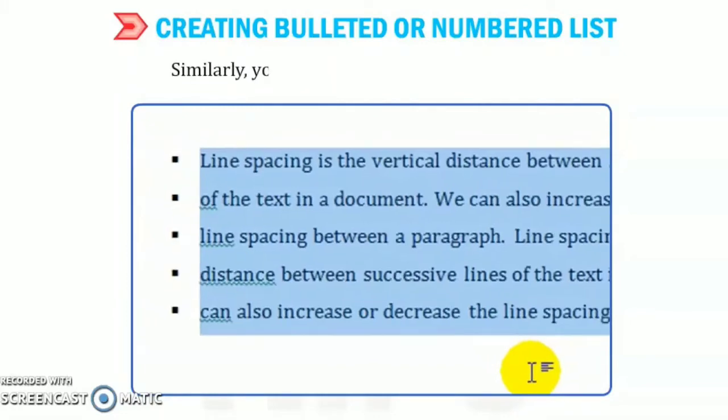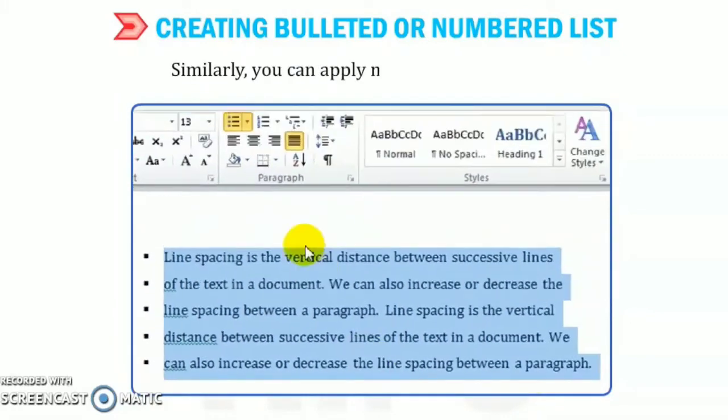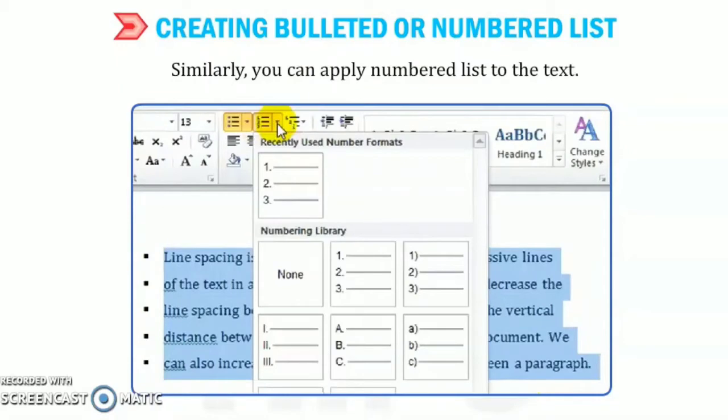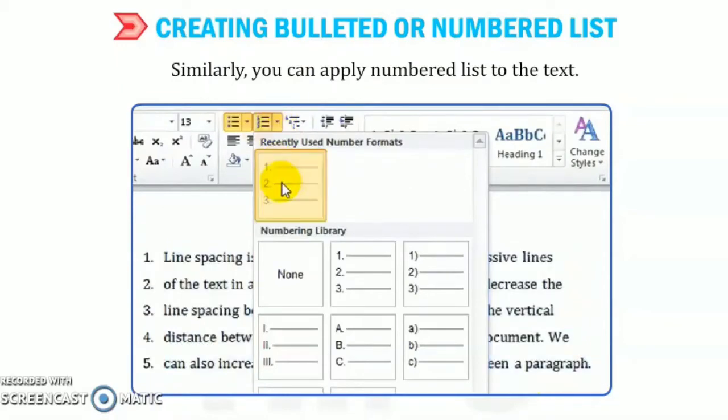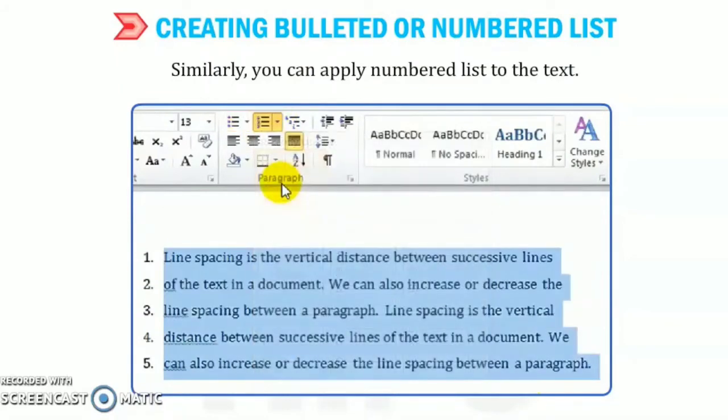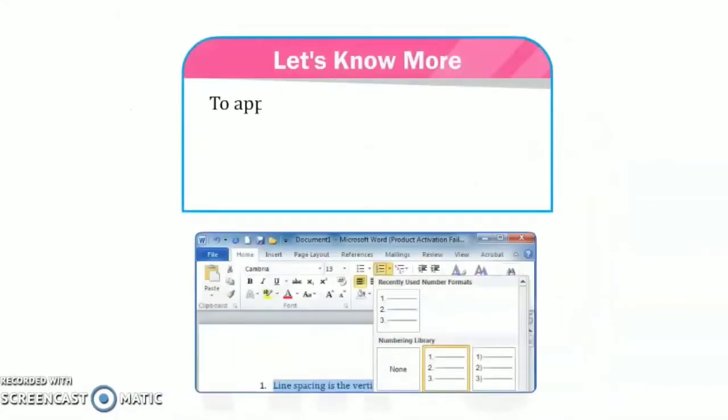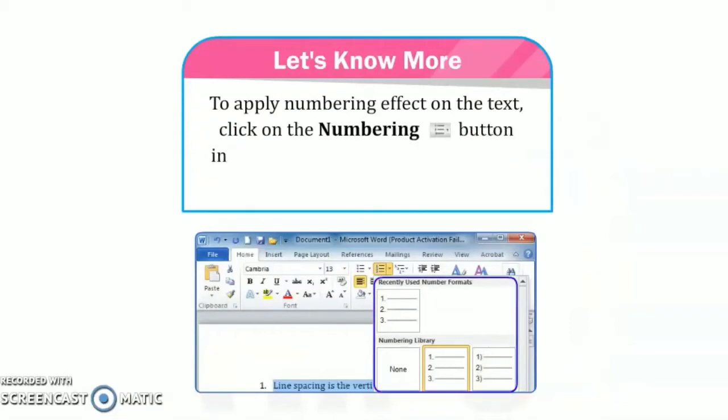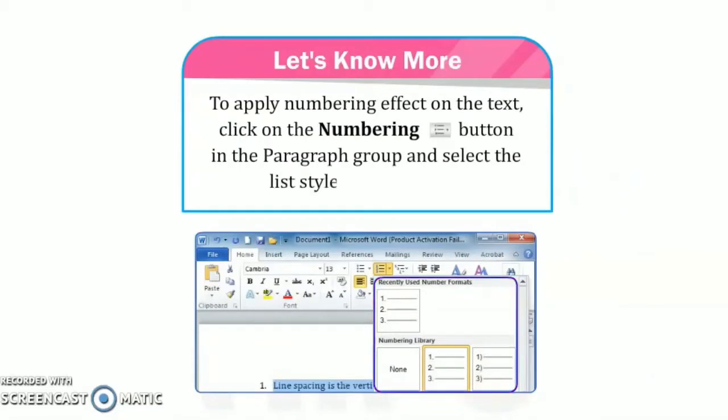Similarly, you can apply numbered list to the text. The process is same. Let us know more. To apply numbering effects on the text, click on the numbering button in the paragraph group and select the list style of your choice.